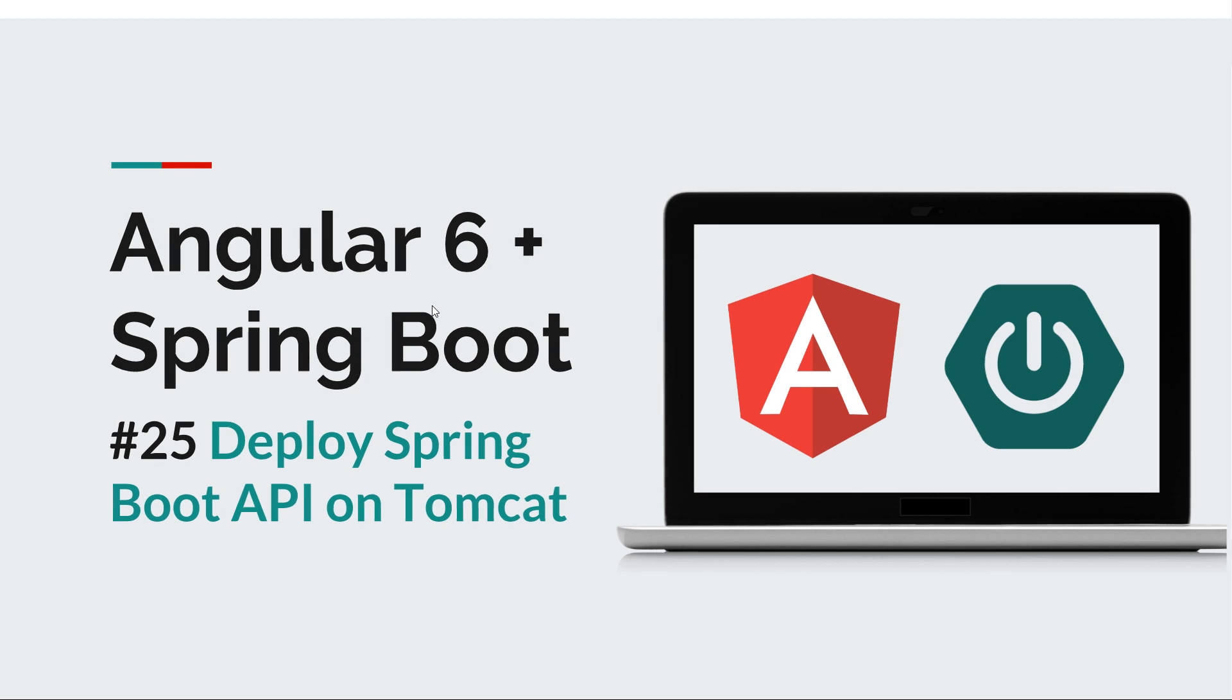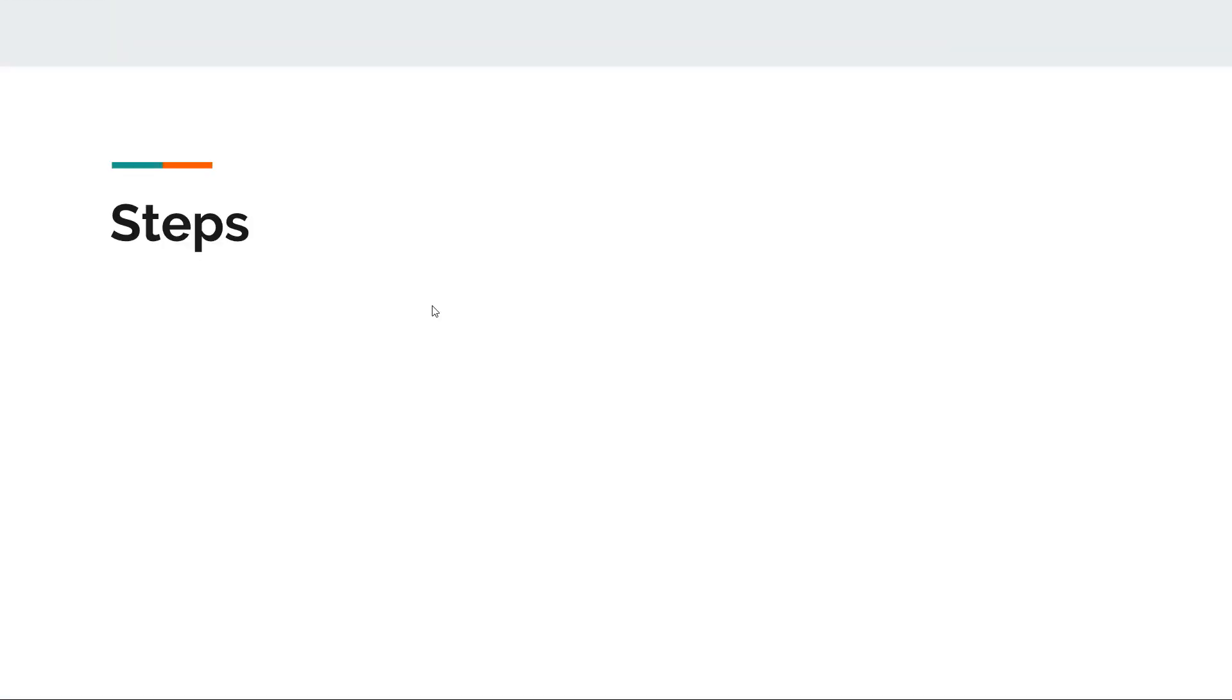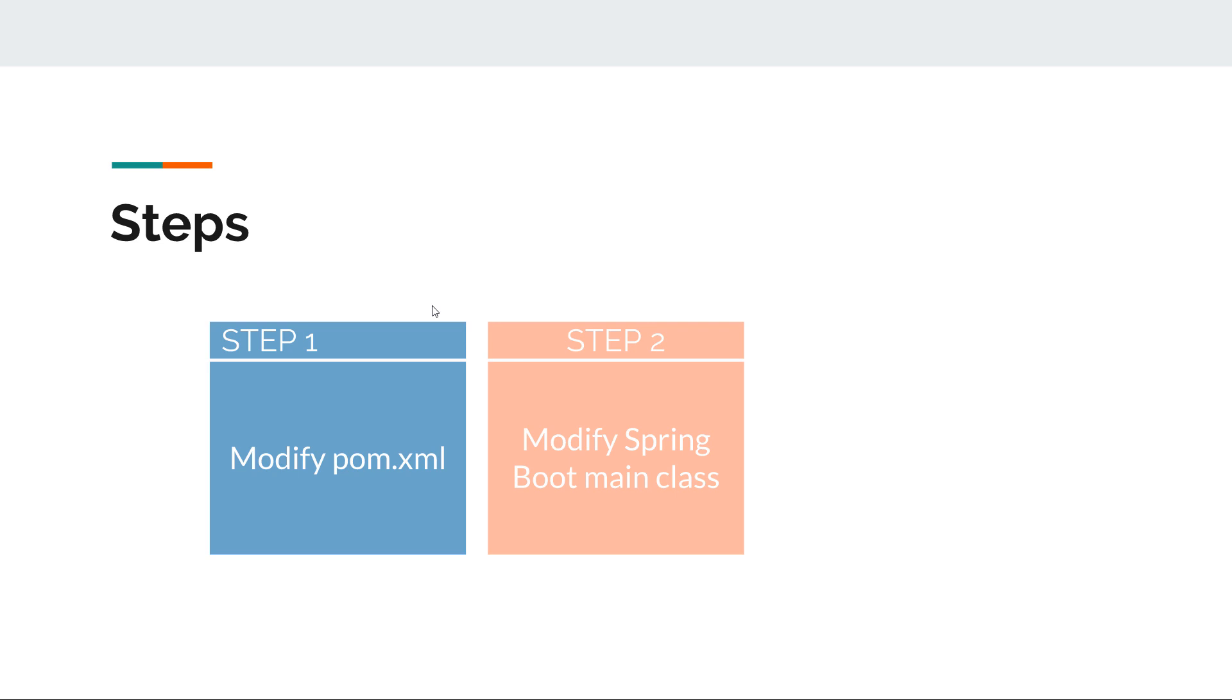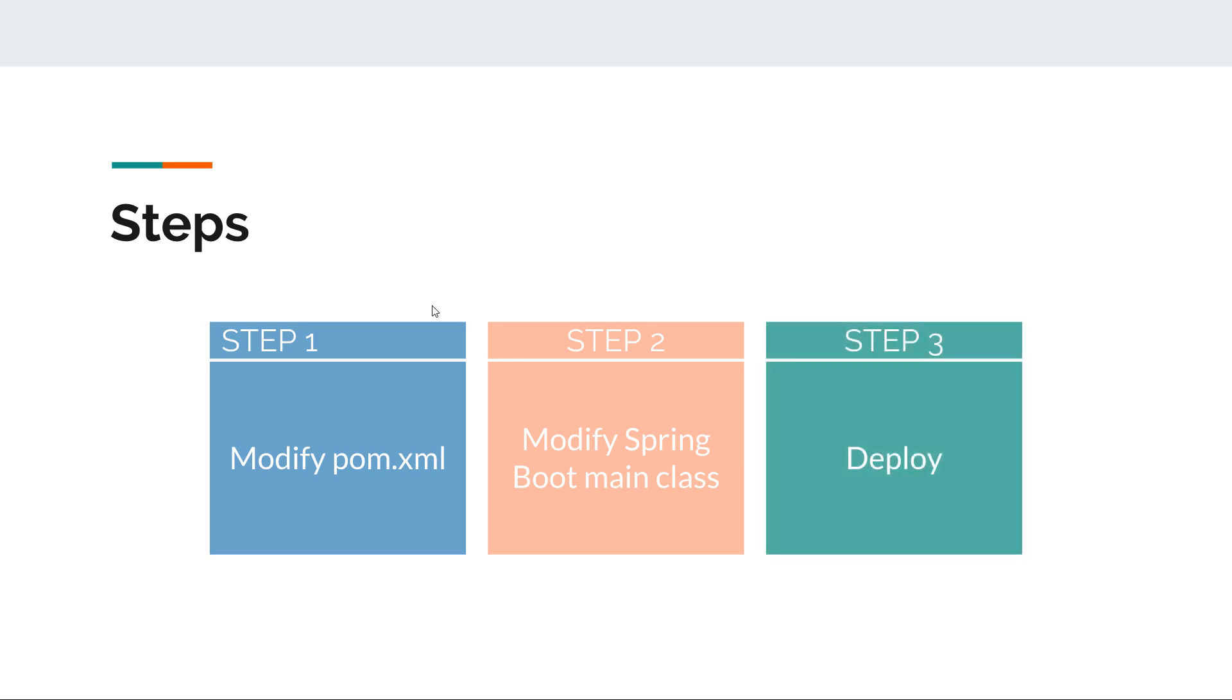Now deploying a Spring Boot app in Tomcat is basically pretty straightforward and it implies three steps. The first thing we need to do is modify the pom.xml. The second one is we need to modify the Spring Boot entry point, so the main class in our Spring Boot app. And the final step is to upload the WAR file that we produced into a Tomcat container.